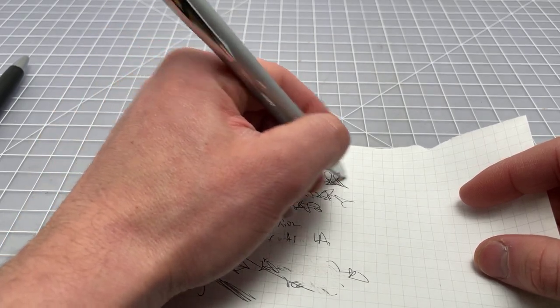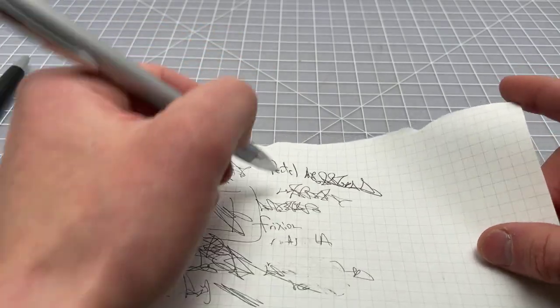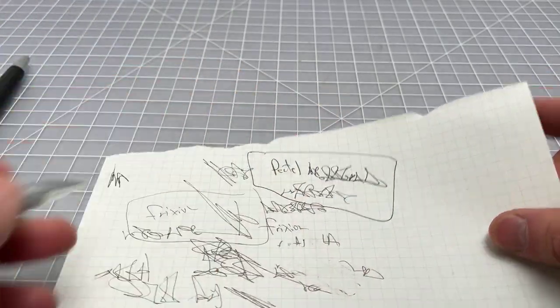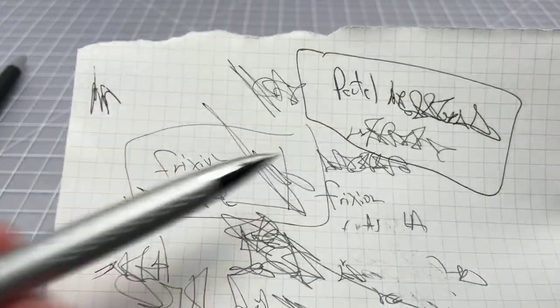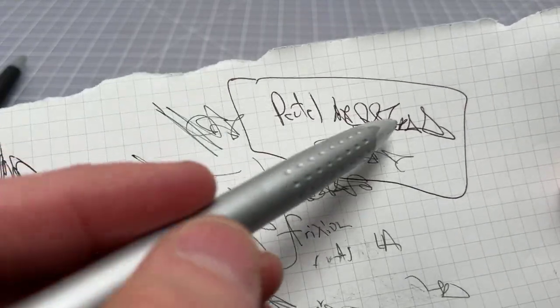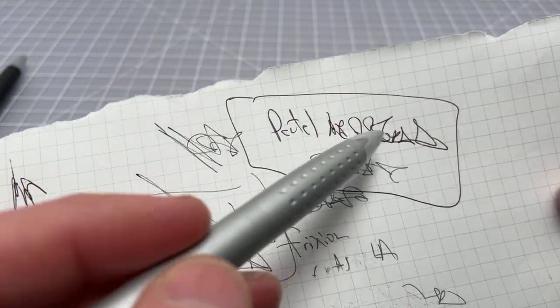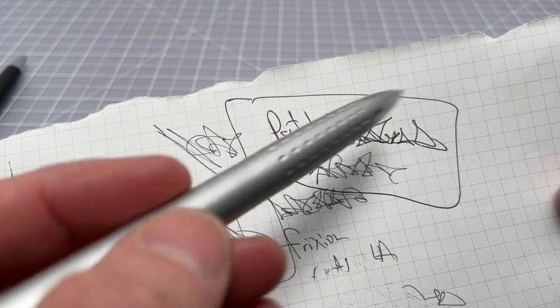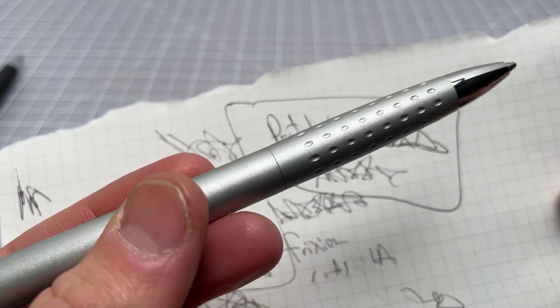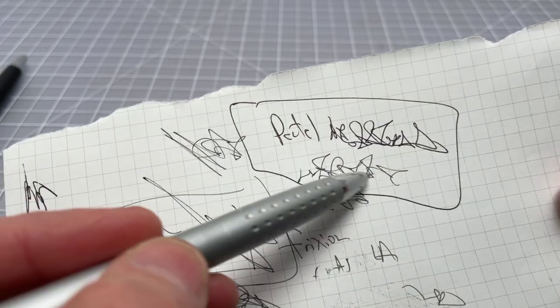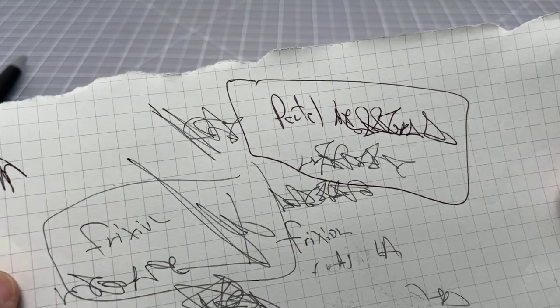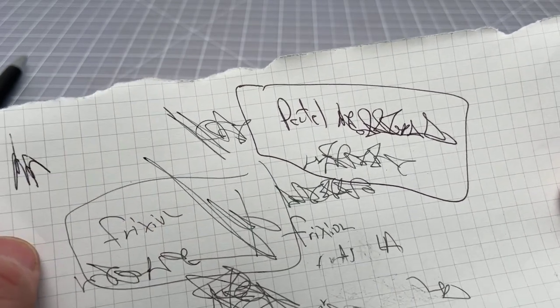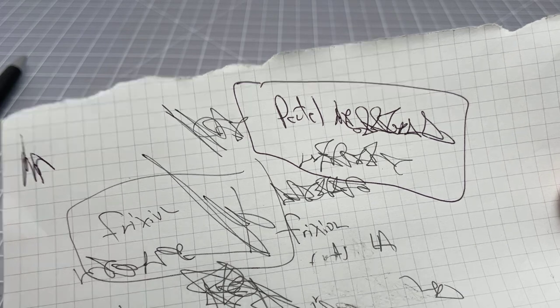As we wrap up, I just wanted to do a quick comparison between what I would consider to be a true black ink from this Pentel and the black ink from the Friction, which is more of a dark gray. You could probably make out the Pentel being a true black, and then this is the Friction.